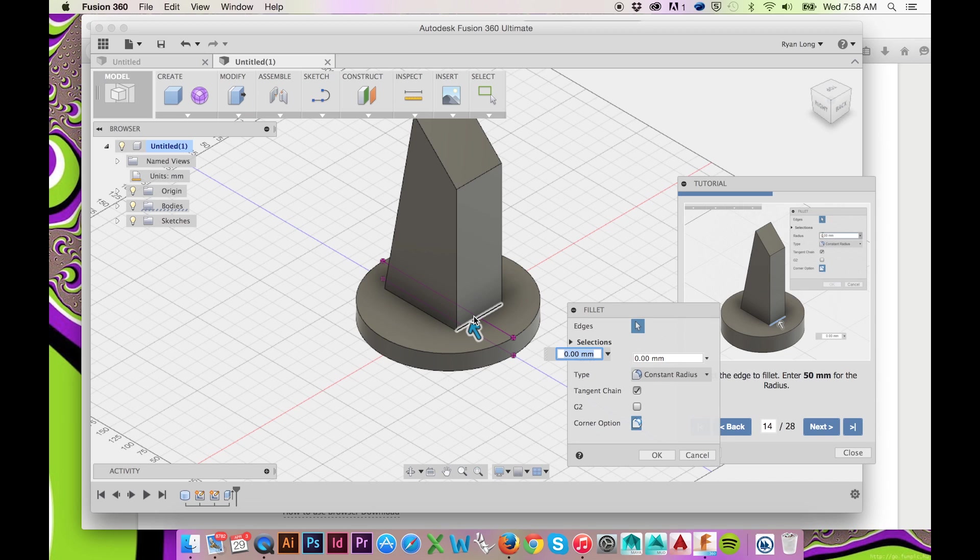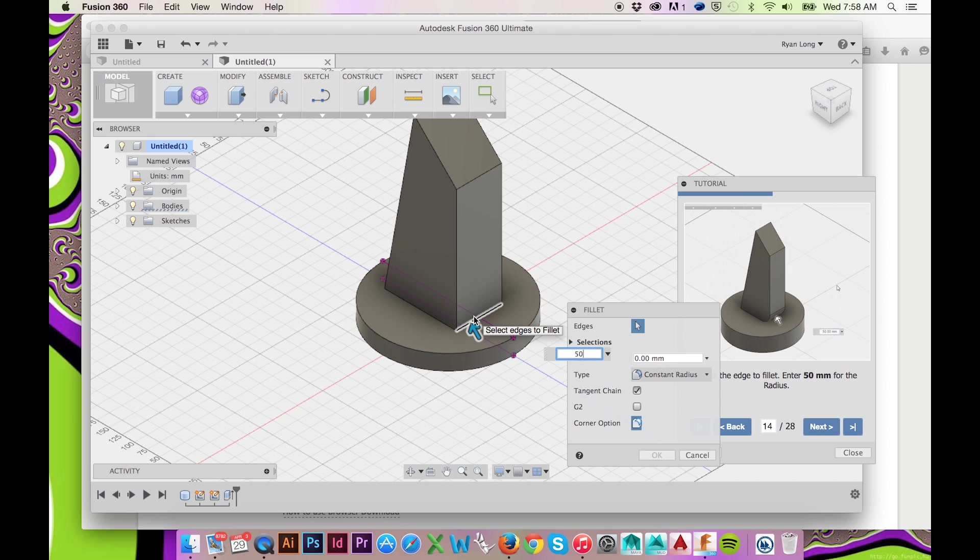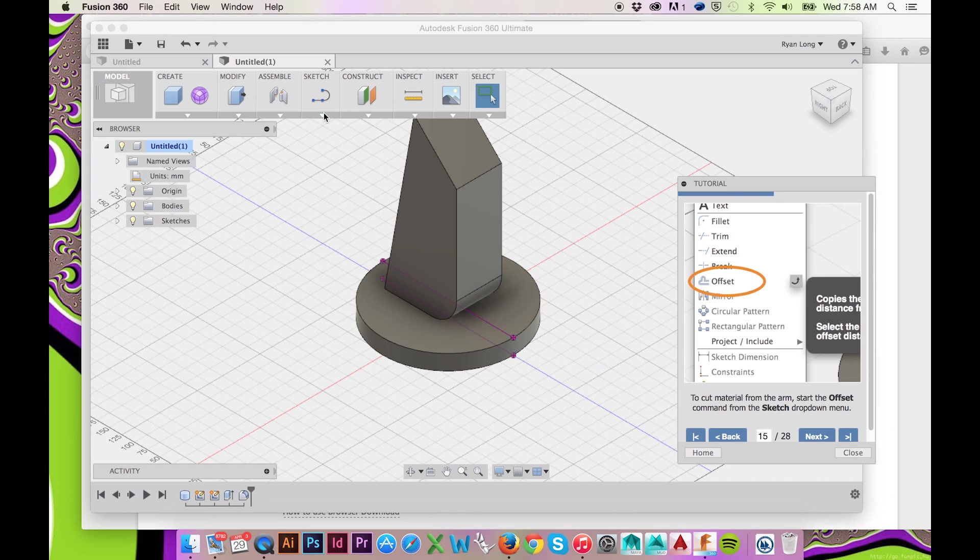As with any operation in Fusion 360, you may manually drag the blue arrow or enter the exact dimension. We will enter the radius of our fillet.